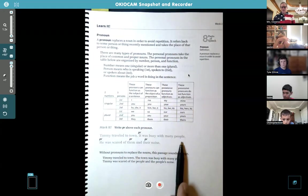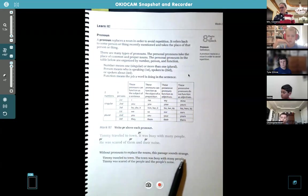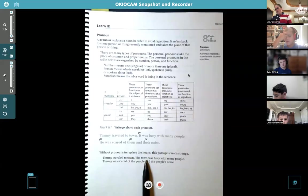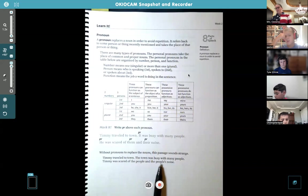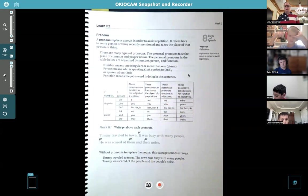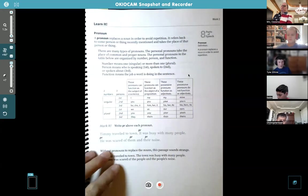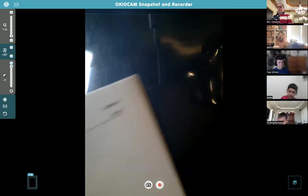Any questions about that example sentence? Without pronouns to replace the nouns, this passage sounds strange. Listen: 'Timmy traveled to town. The town was busy with many people. Timmy was scared of the people and the people's noise.' You hear 'people' and 'Timmy' repeated a bunch of times — it's kind of hard to read and kind of weird.